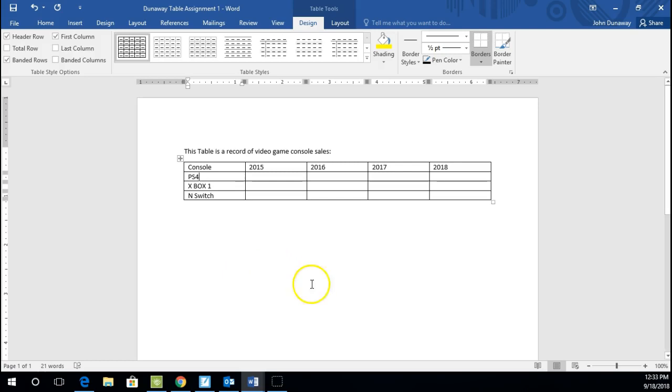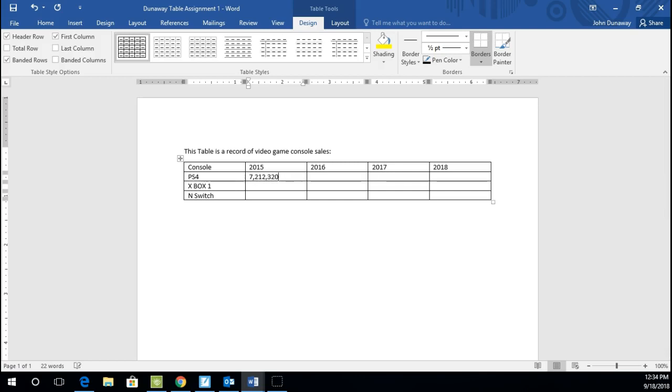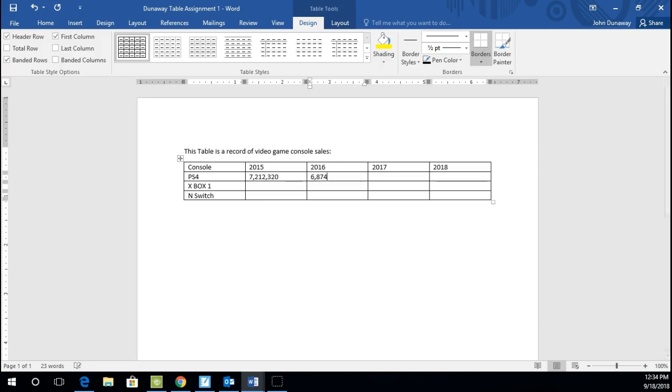And now we're going to input some data. Okay, to input some data, I'm going to click into this box right here under 2015. And I'm going to input 7,212,320. That's how many PS4s were sold in 2015. And if I hit Tab, that will take me to 2016. And I'm going to type in 6,874,757. Now I'm going to just continue putting in the data.